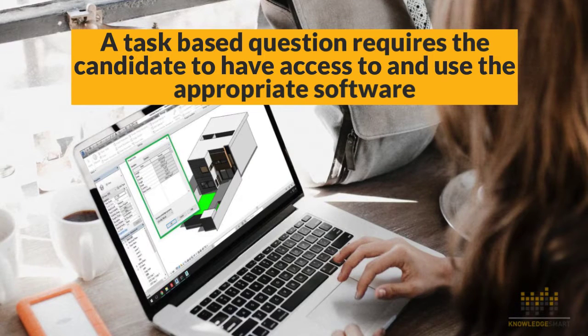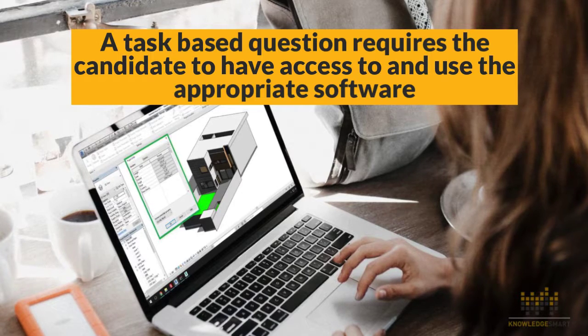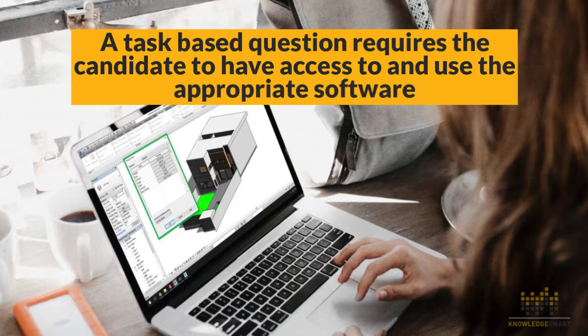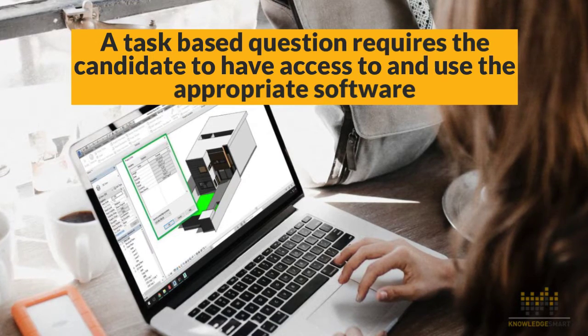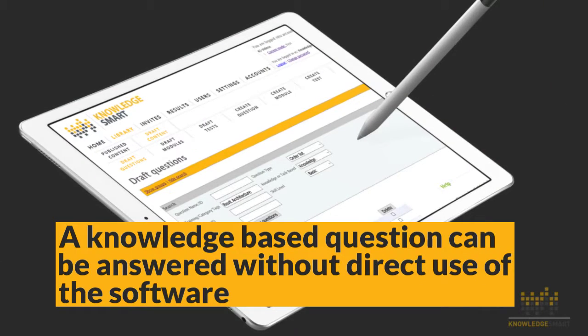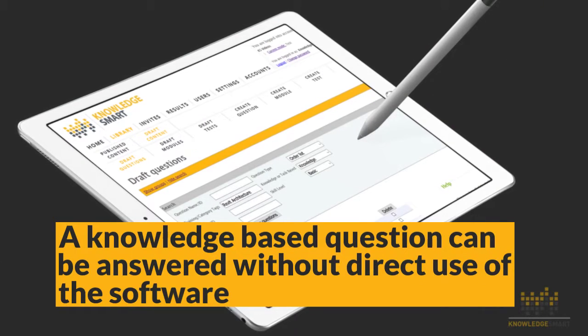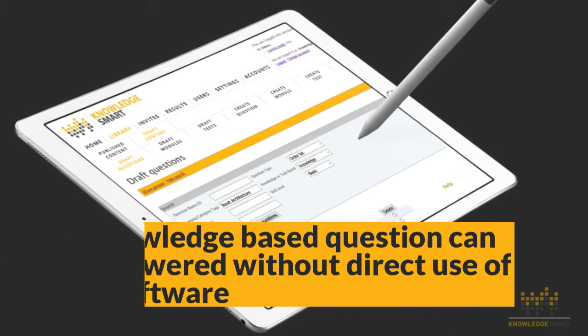With the task-based questions, the candidates or assessment takers would need access to and use the appropriate software. Knowledge-based questions in turn can be answered without the direct use of the software.